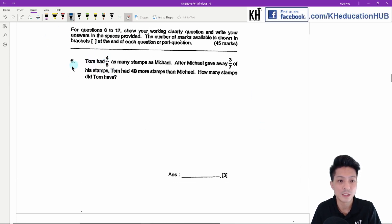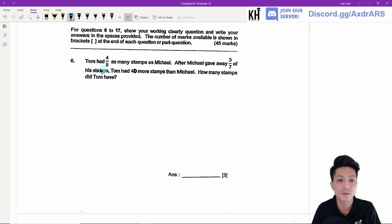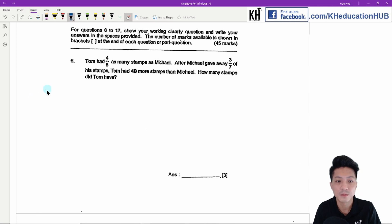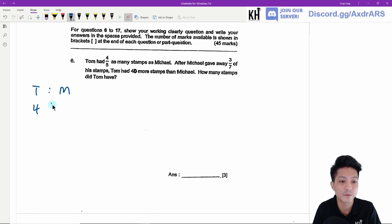Question six. Tom had four-fifths as many stamps as Michael. After Michael gave away three-sevenths of his stamps, Tom had 14 more stamps than Michael. How many stamps did Tom have? Let's write down the ratio of Tom's stamps to Michael's: that will be 4 : 5.